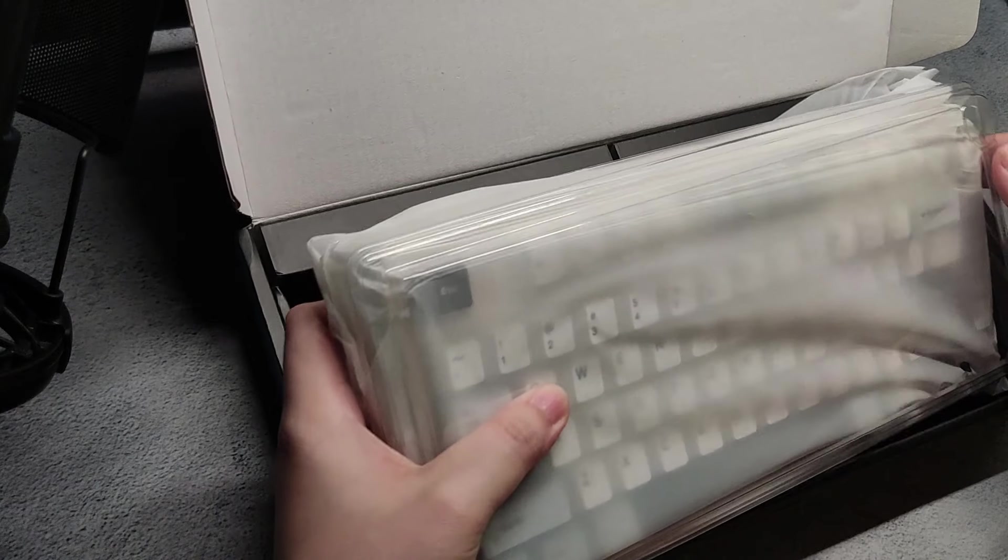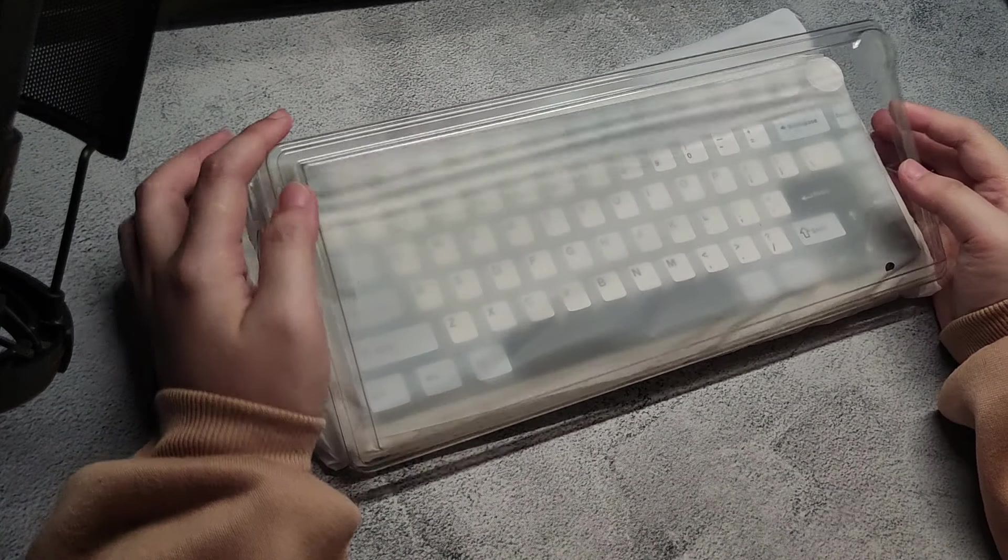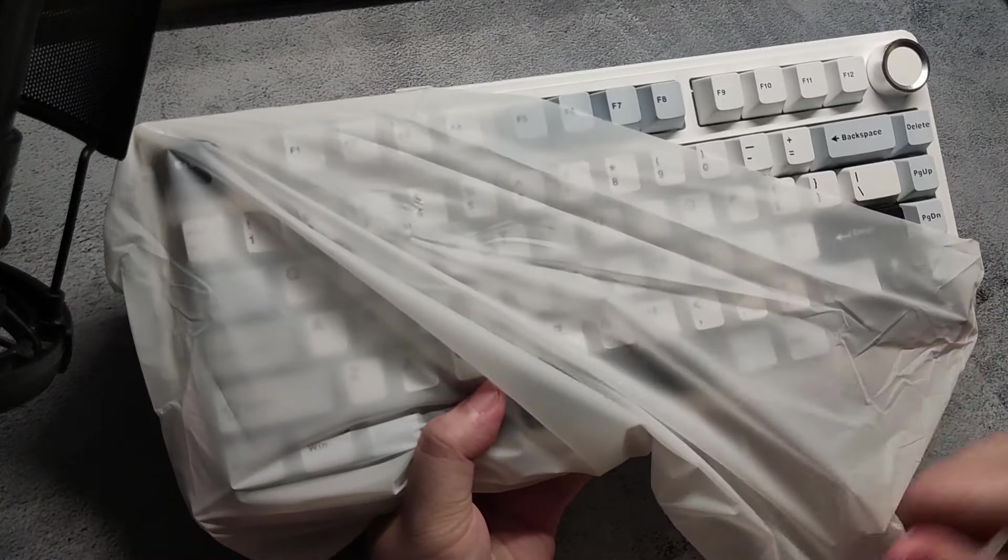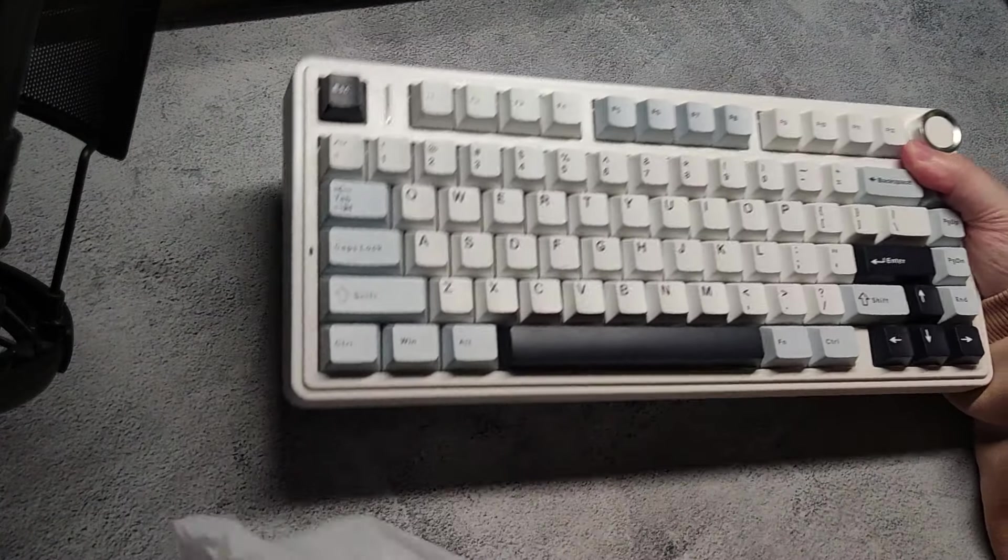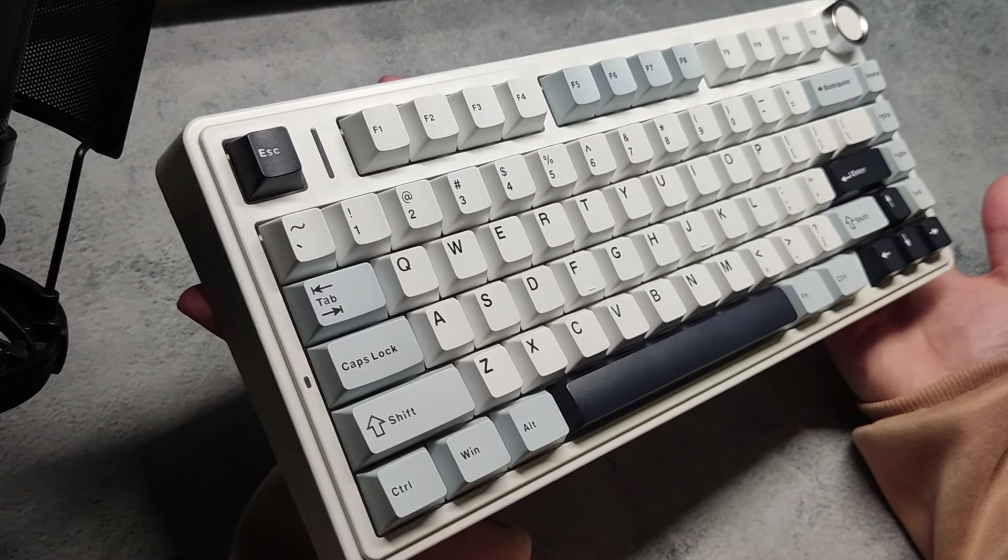The F75 is a pre-built 75% tri-mold mechanical keyboard that is made from ABS plastic which makes it lightweight to carry around.